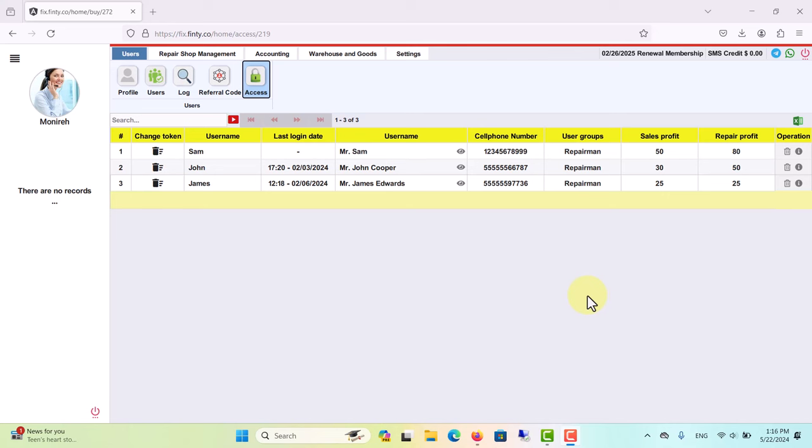The manager can also control the visibility of services that the employees can see with a few simple clicks. For example, you can allow a repairman to see only the repair-related services while hiding accounting services, and salesmen or accountants can only see services related to their own roles. If your repairman or salespeople work on a commission basis, you can easily set their sales and repair commissions as well.